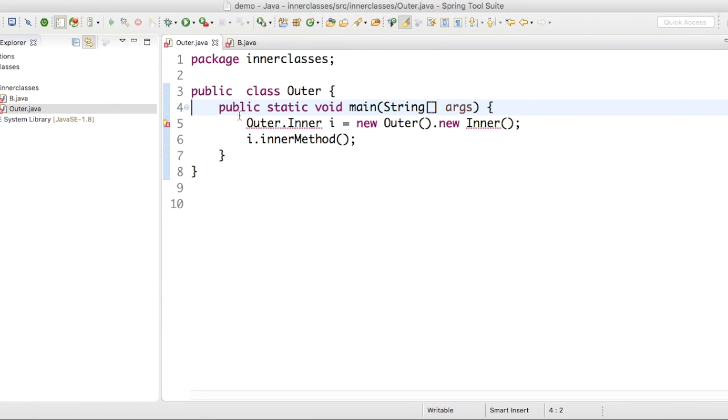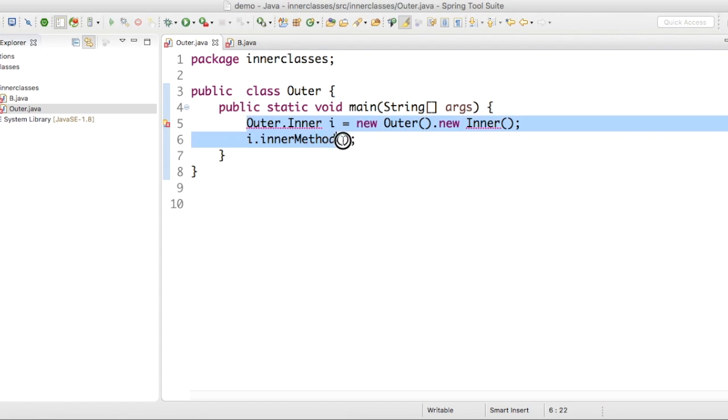According to the definition, a class without name is called as anonymous inner class. Let's see the explanation first. Let's see the syntax of it.